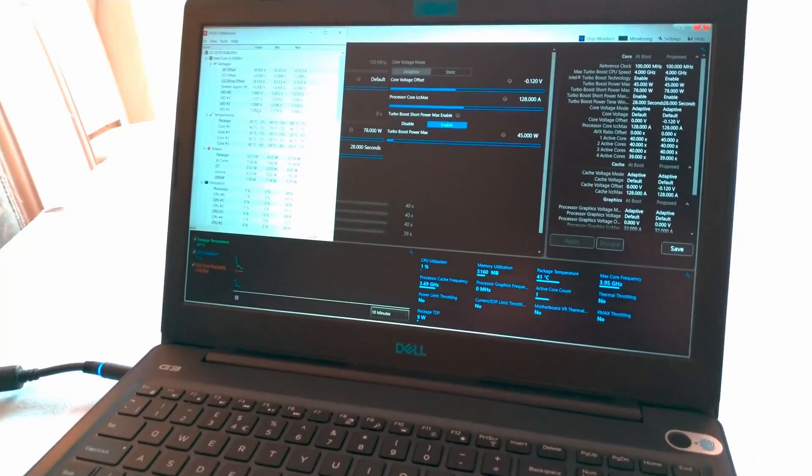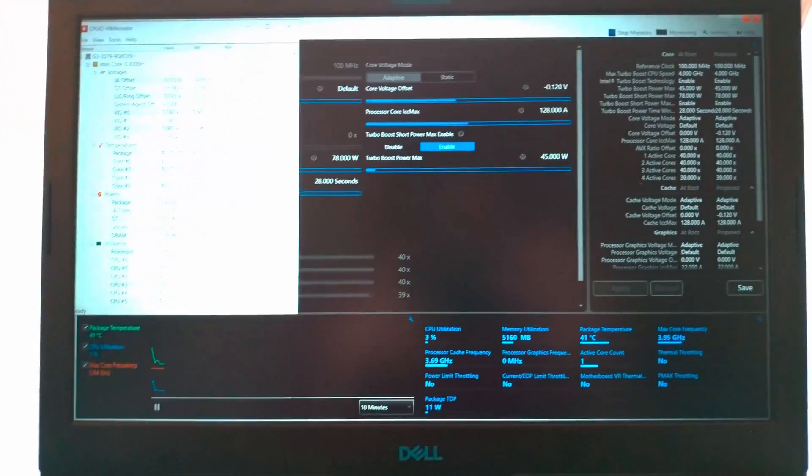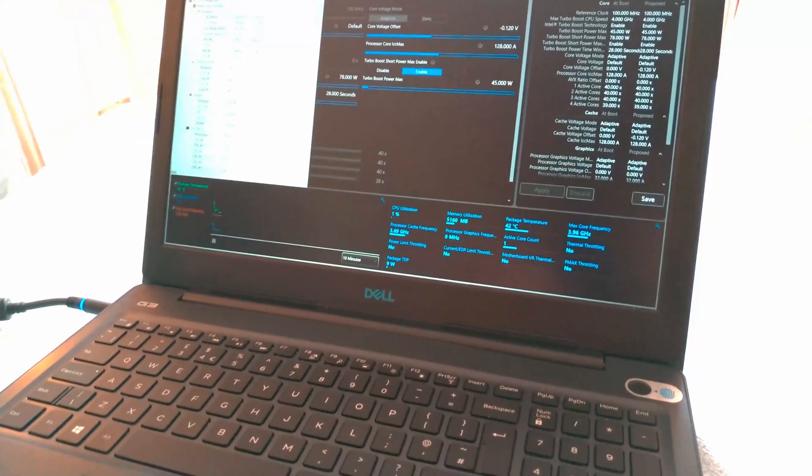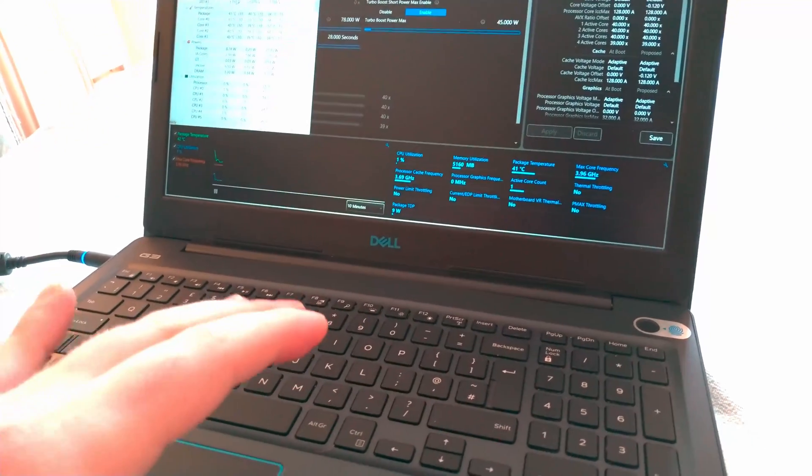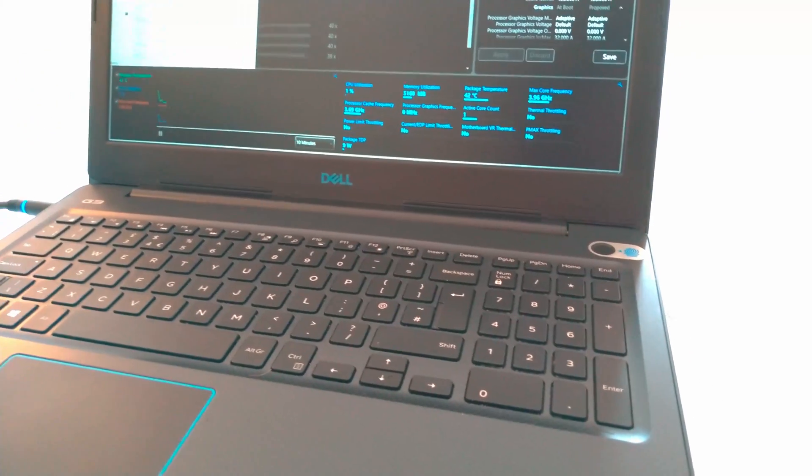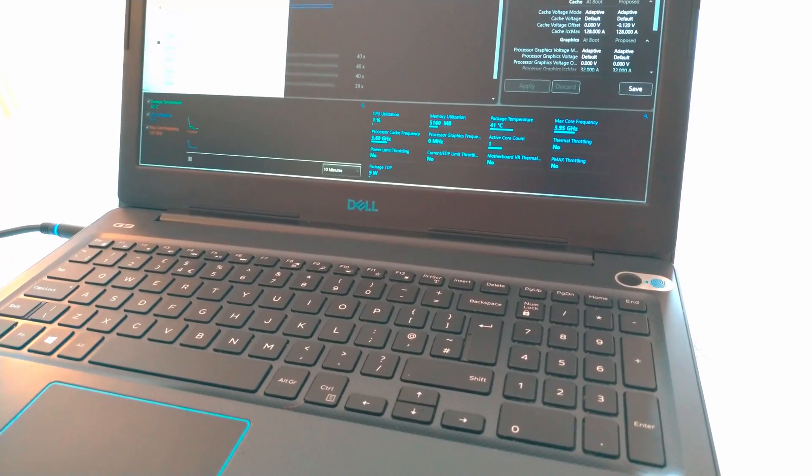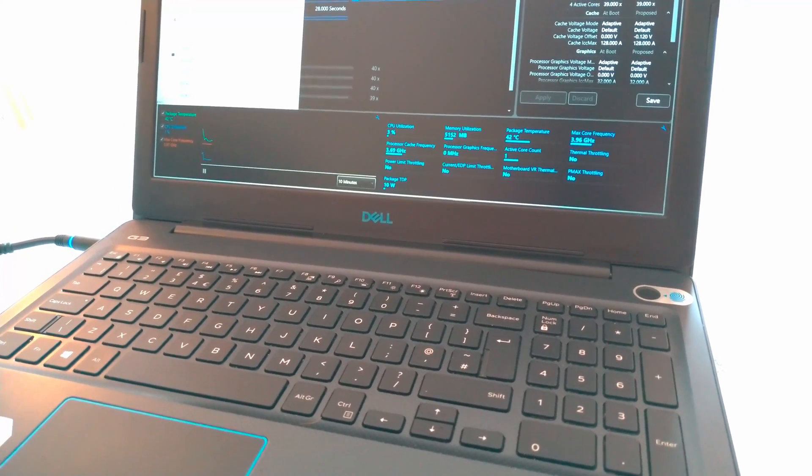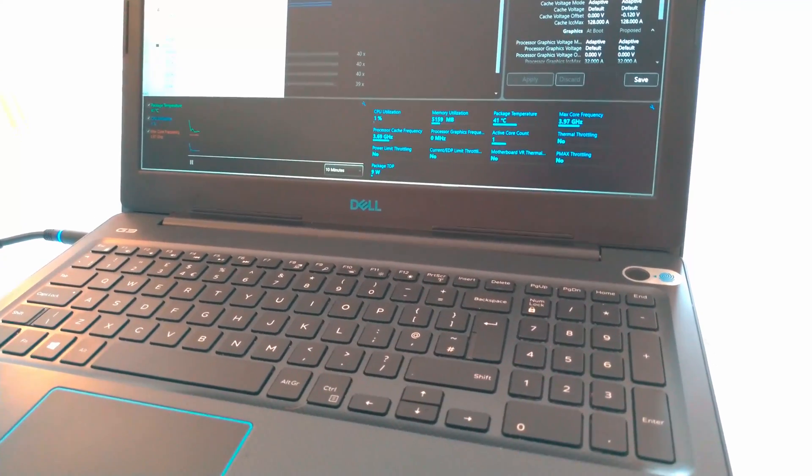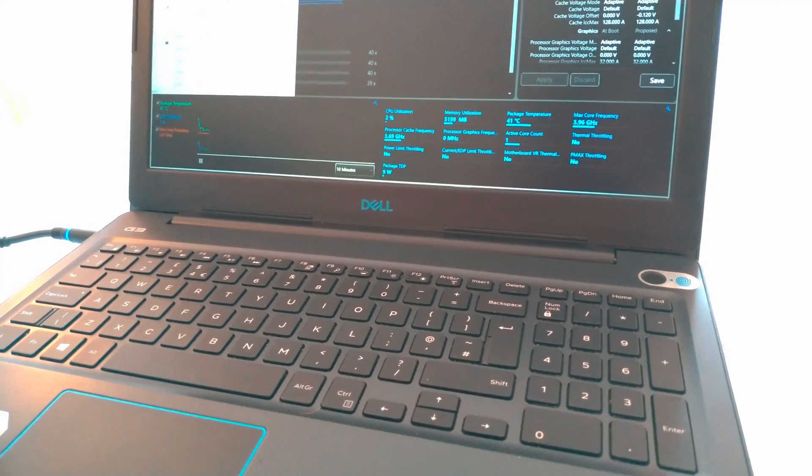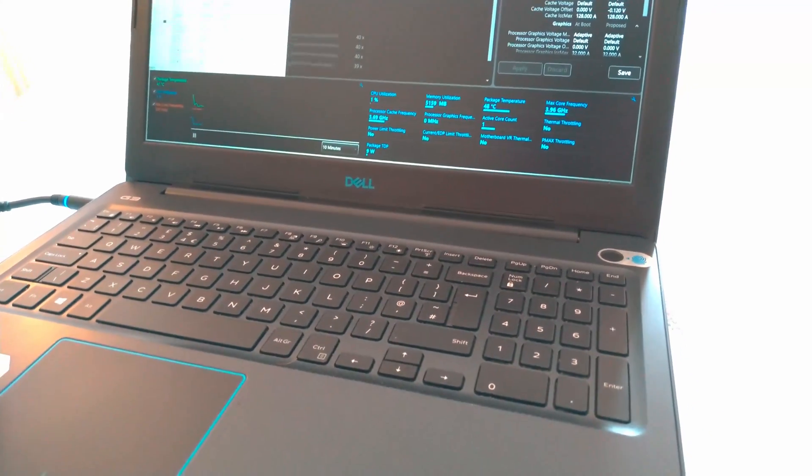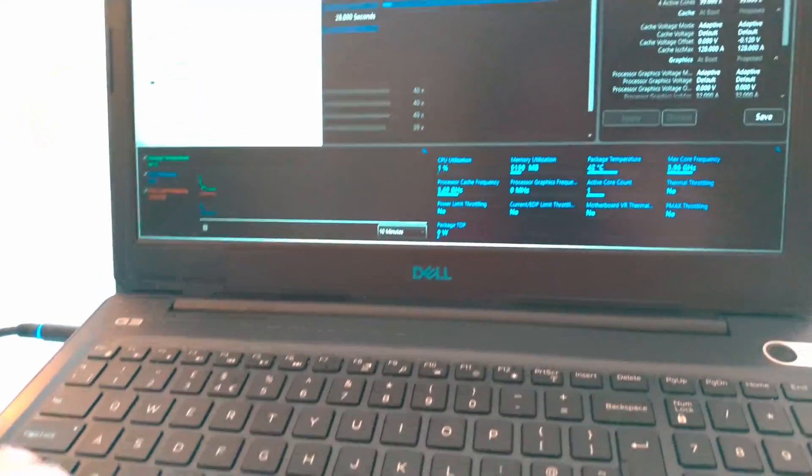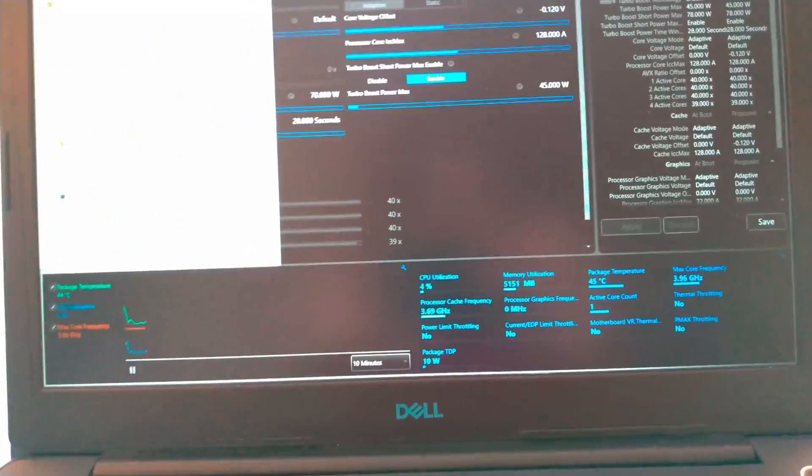What is up everybody, this is your boy Gaijin Invader and in this video I have the Dell G3 gaming laptop with the Intel 8300H CPU and the GTX 1050 Ti GPU and now I'm running it on idle.